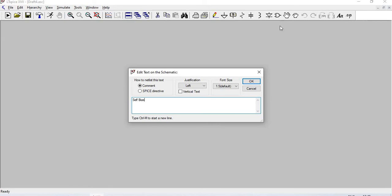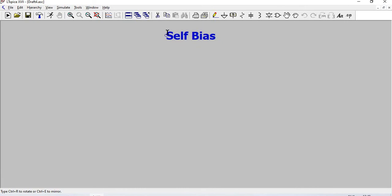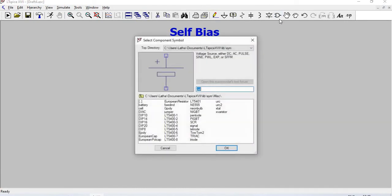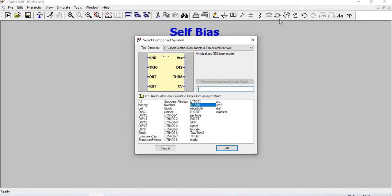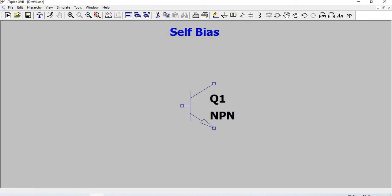First, I'm placing the transistor. Go to components, type NPN, and place the transistor. For resistors, take them from the components tab and place the required resistors, then press Escape.